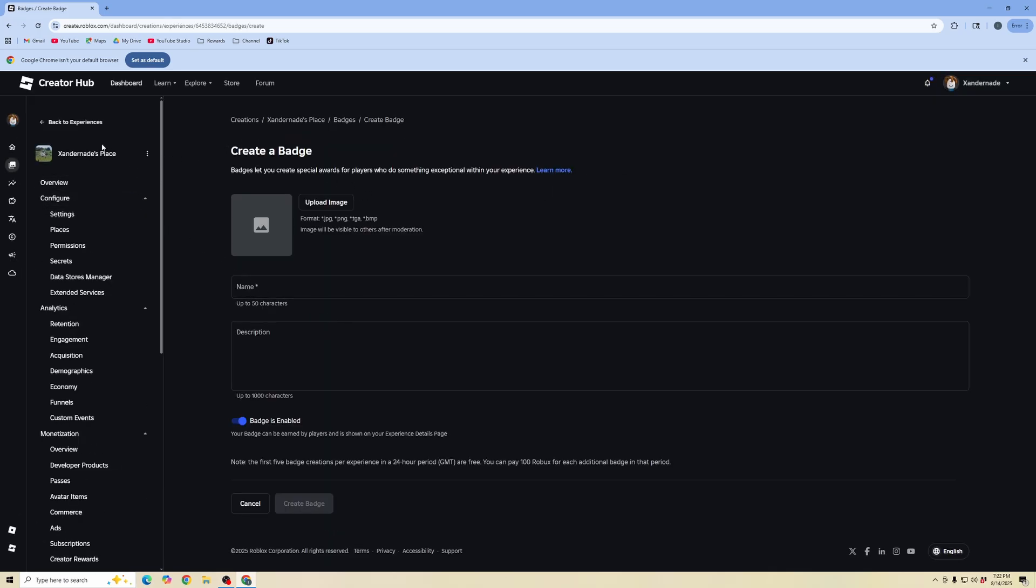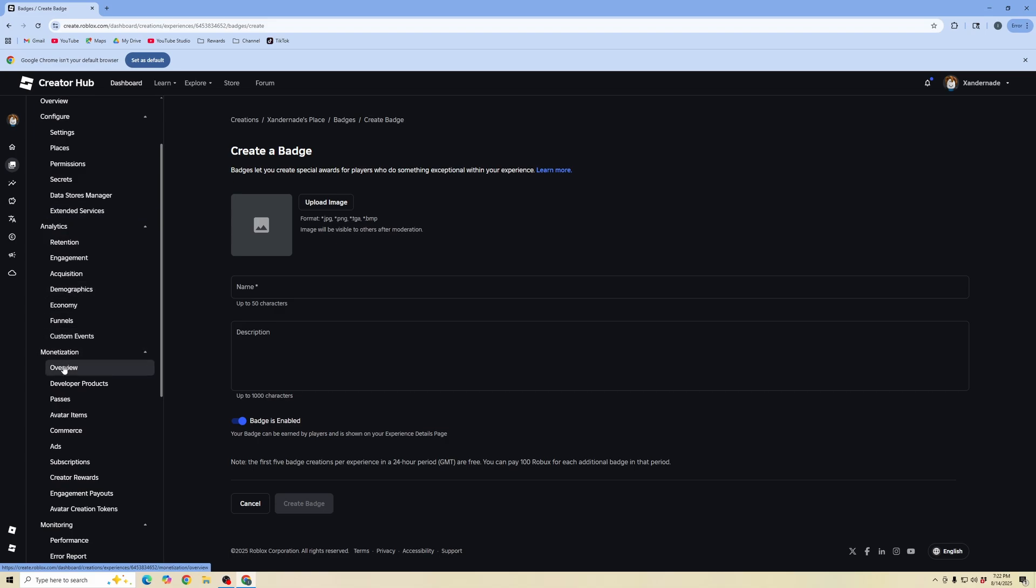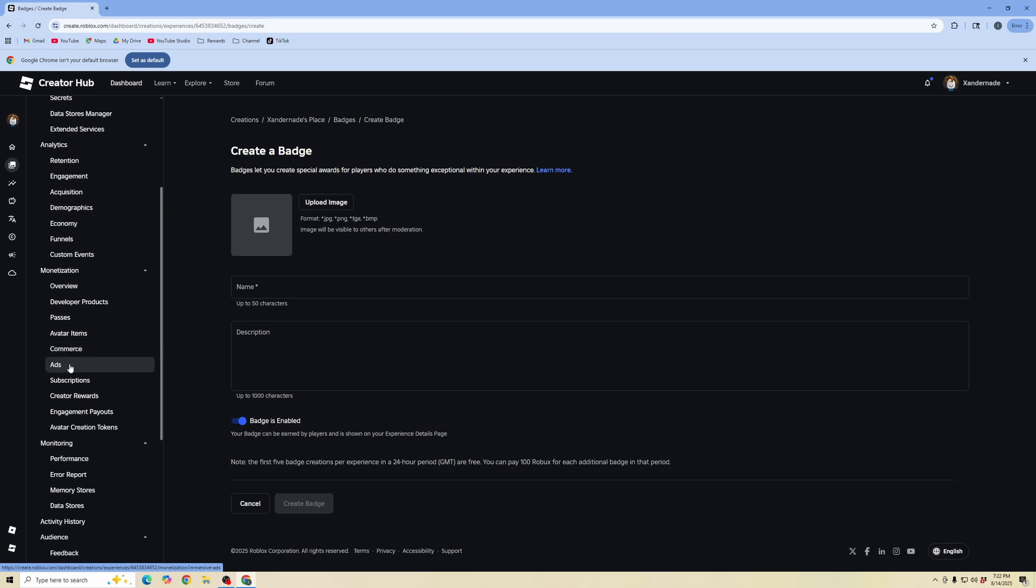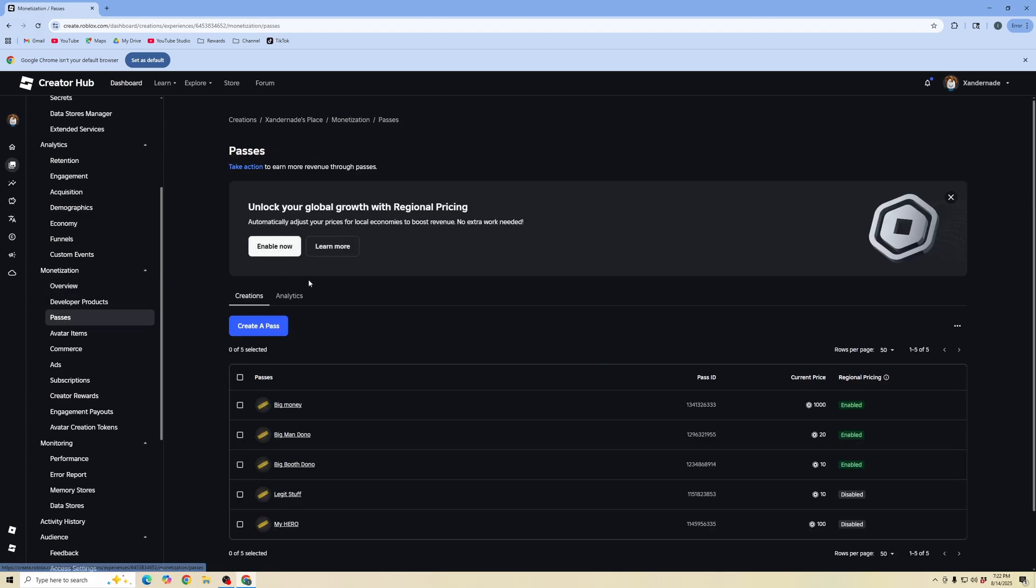This brings us into the experience settings. We're not going to create a badge here, but we're going to scroll down in the experience settings and go to passes. On the left tab under monetization, click on passes.